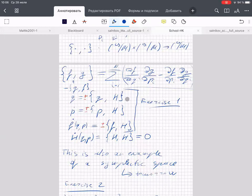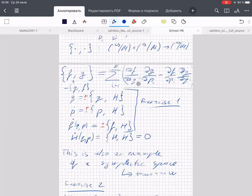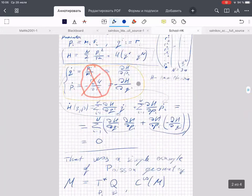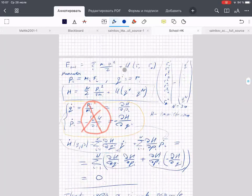If you want to plug in q or p instead of f or g, then you see that almost all the derivatives vanish because the coordinates are independent. When you differentiate, for example, q by itself or p by itself, in the whole sum there is only one term left, and this is precisely the term we have on the right-hand sides of the equations.